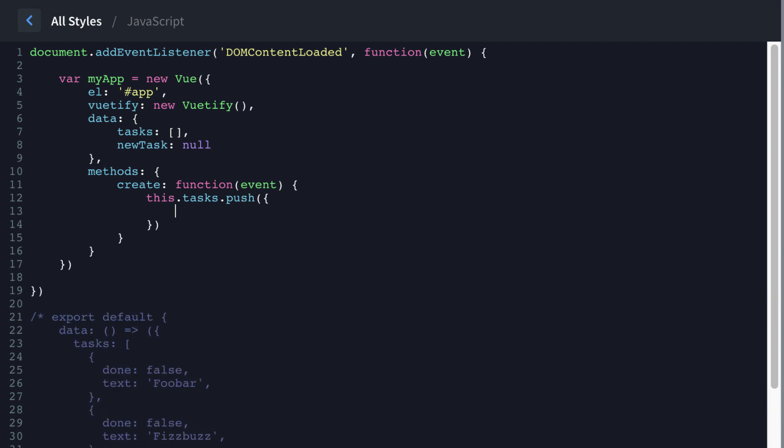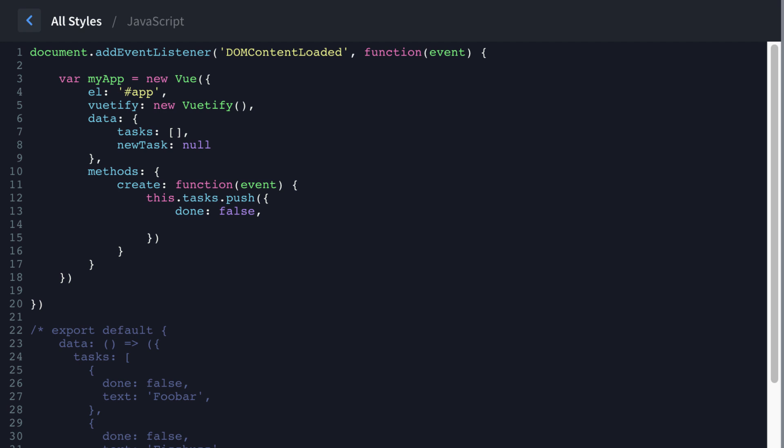And that value itself is going to be an array and it's going to say done false, because we want our new tasks to not be done because we have to check them. And then the text is going to be this dot new task.